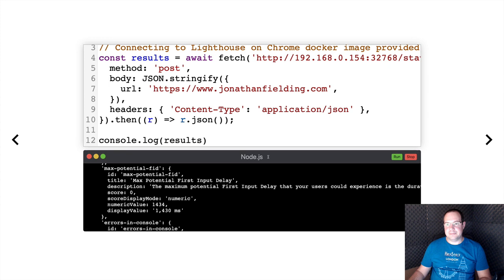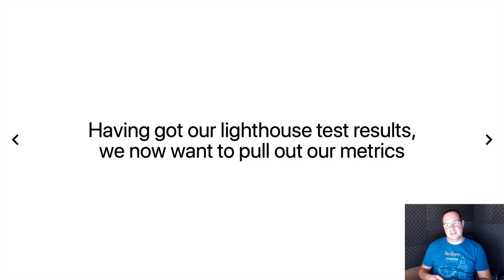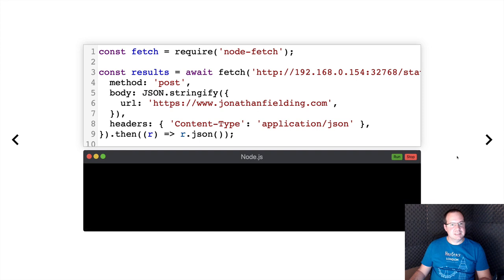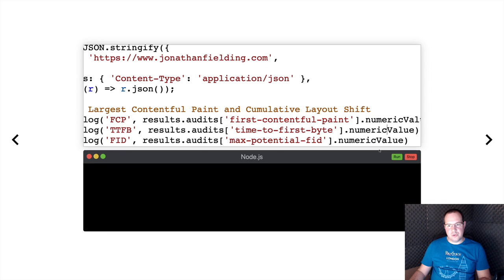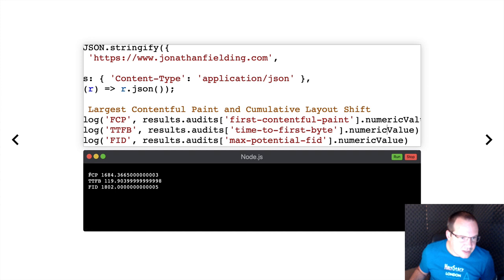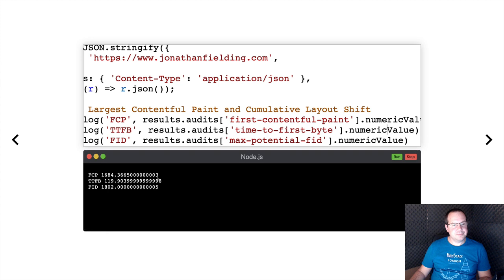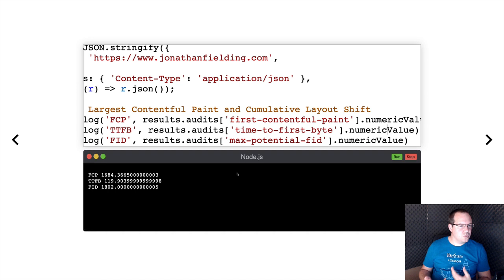Having got our Lighthouse test results, we want to start pulling out those metrics because we don't want to store all that data — just the metrics we're interested in. This is an updated version of the code where we're pulling out the numeric values, which are in milliseconds. So we've got the first contentful paint, the time to first byte, and first input delay. The time to first byte is reasonably quick, but the first contentful paint looks to be about 1.68 seconds, which is not fantastic. And the user can't actually interact with my page until 1.8 seconds, so that does indicate I have something to work on with my blog.